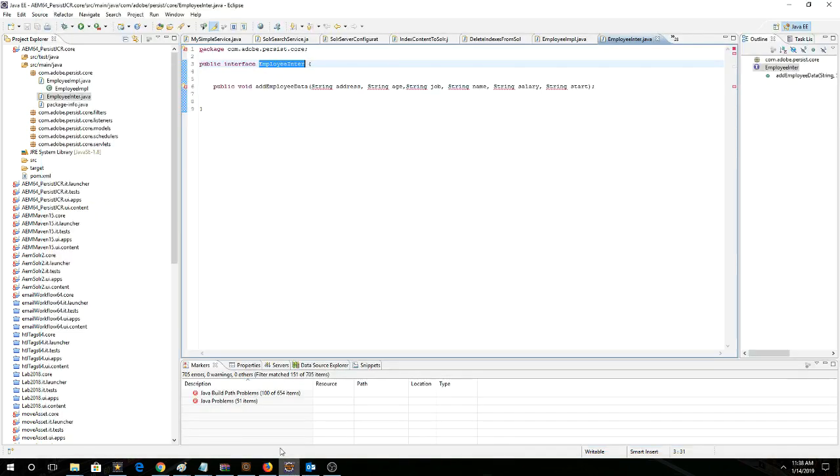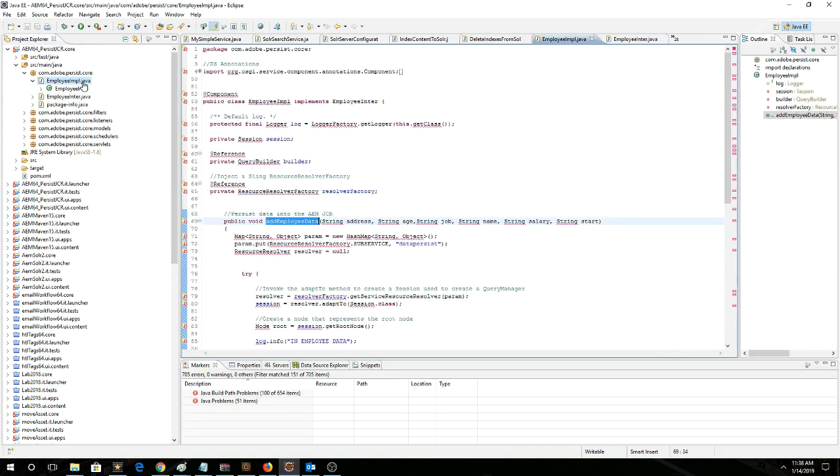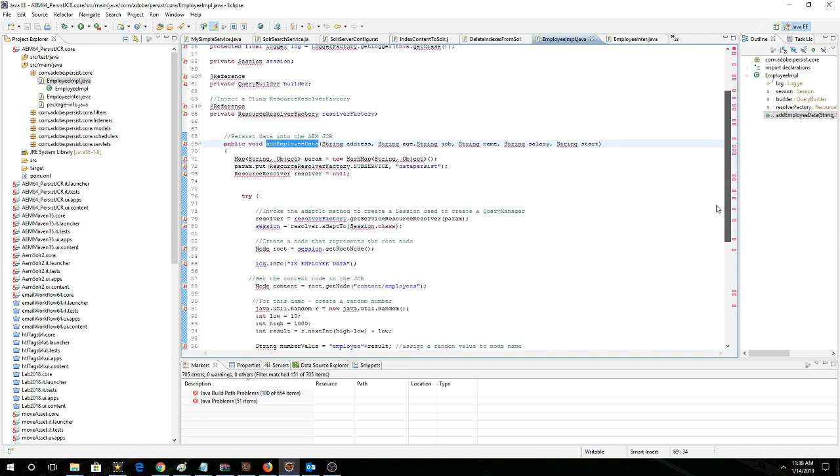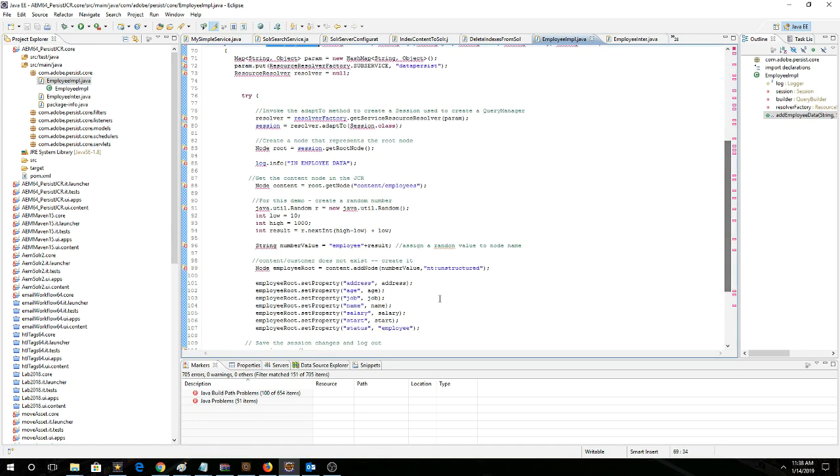And then we're invoking its add employee data. So go back to the Java. You can see here, this method is getting called here. We're using our system user. We're getting a session here, and then we're using the node.jcr just to create a new node and then write out the submitted values.